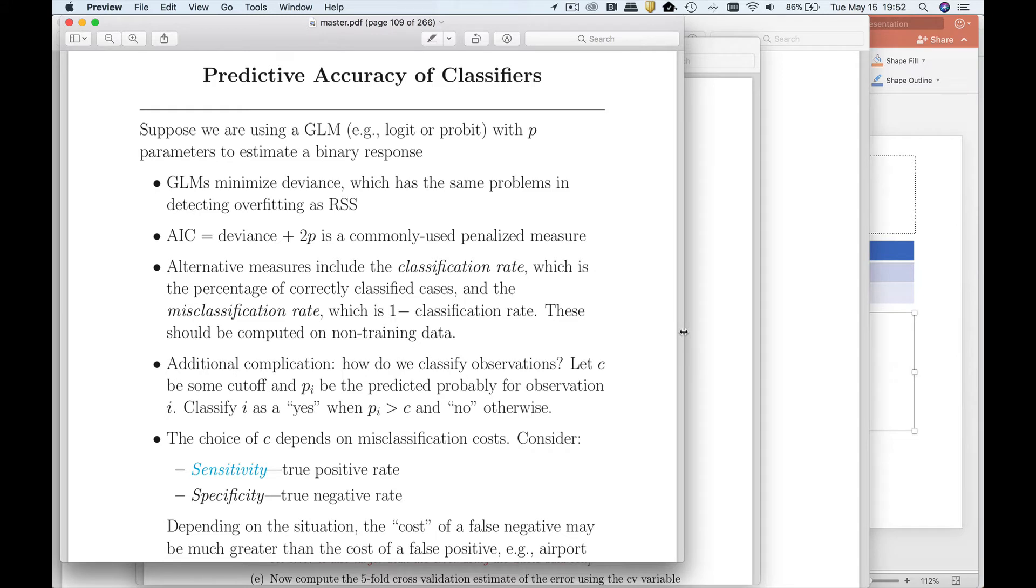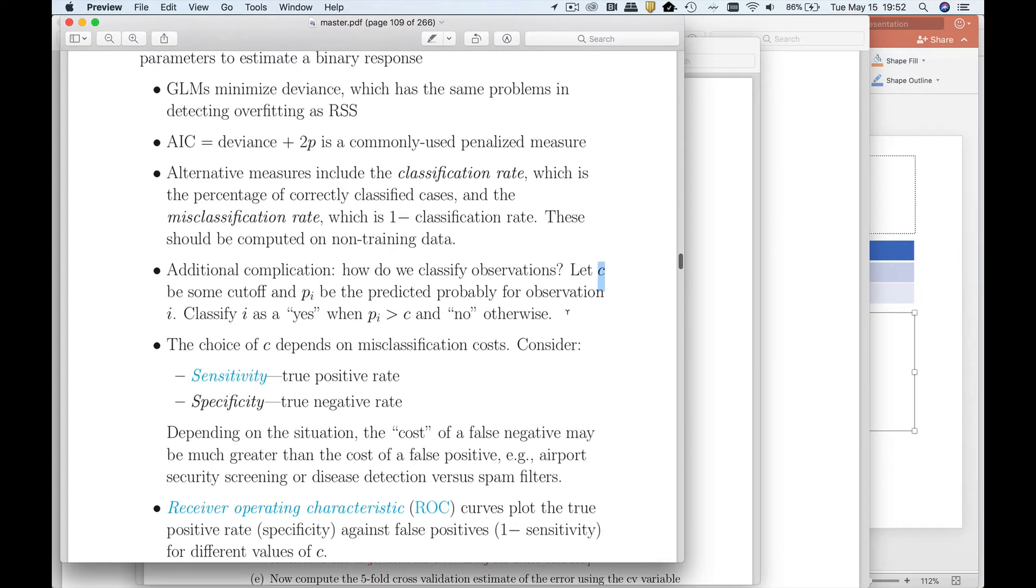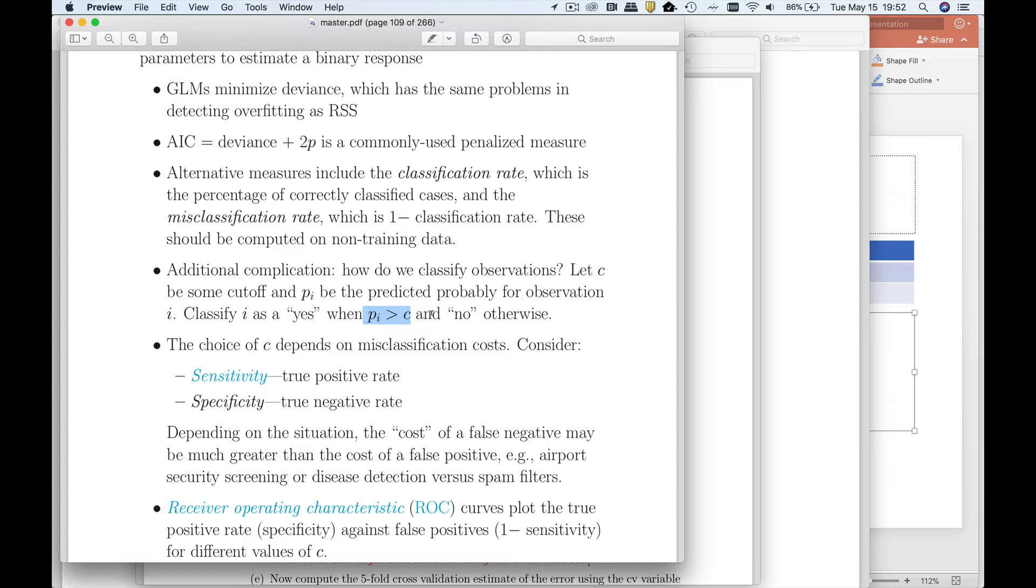Now there's a bit of a problem, which is that the classification rate depends on some cutoff. I like to call this cutoff C. The whole idea is this: if the predicted probability is greater than C, we're going to call it a yes. Otherwise, we call it a no.